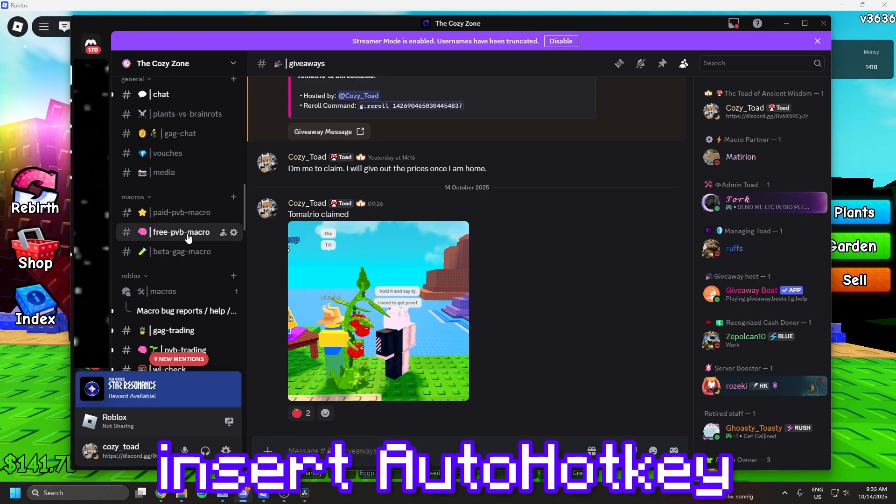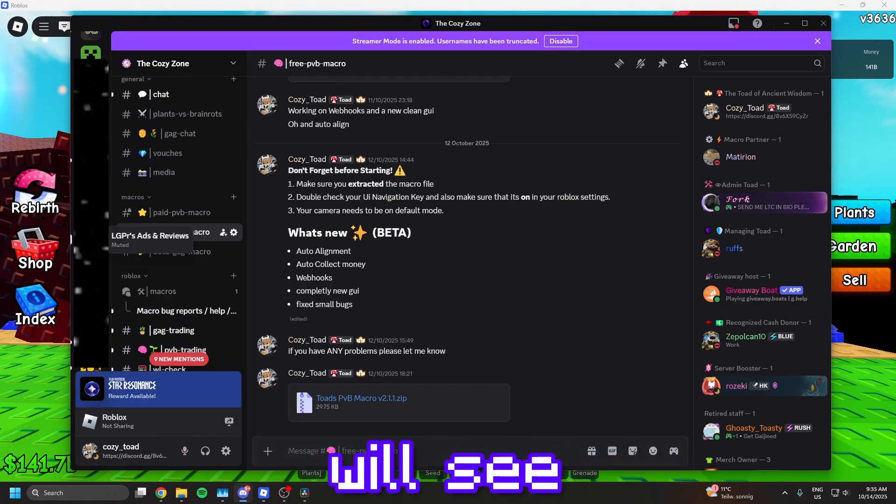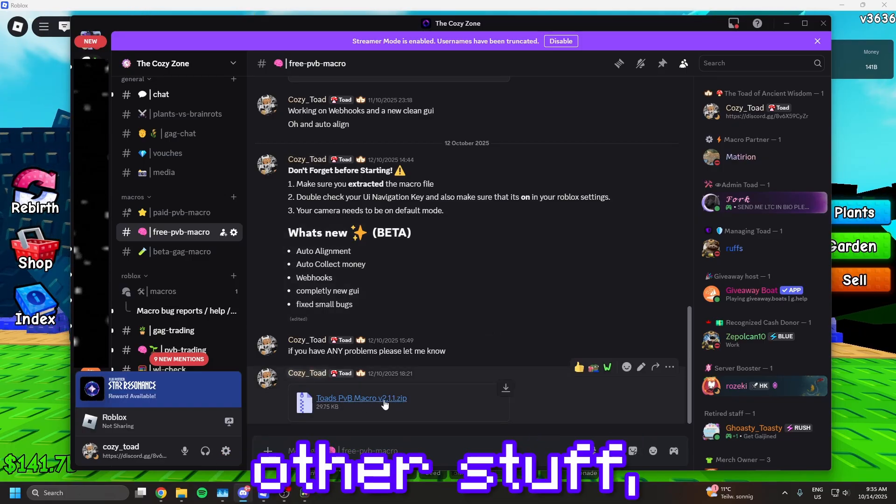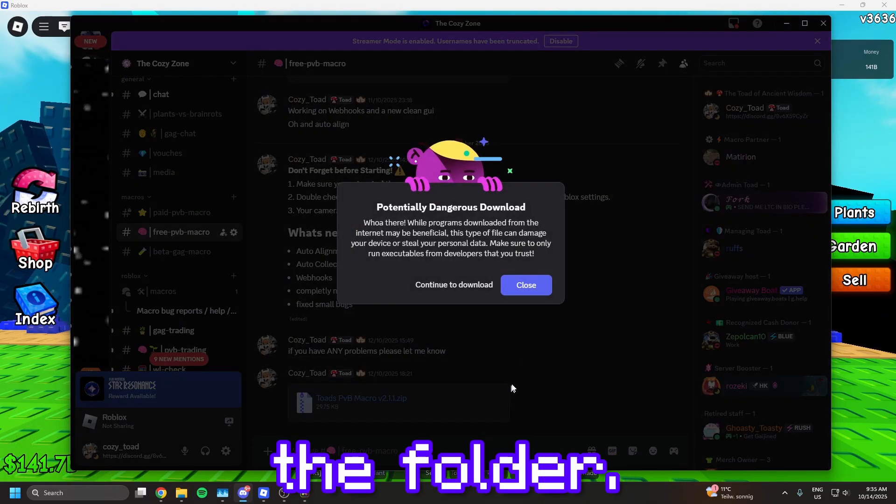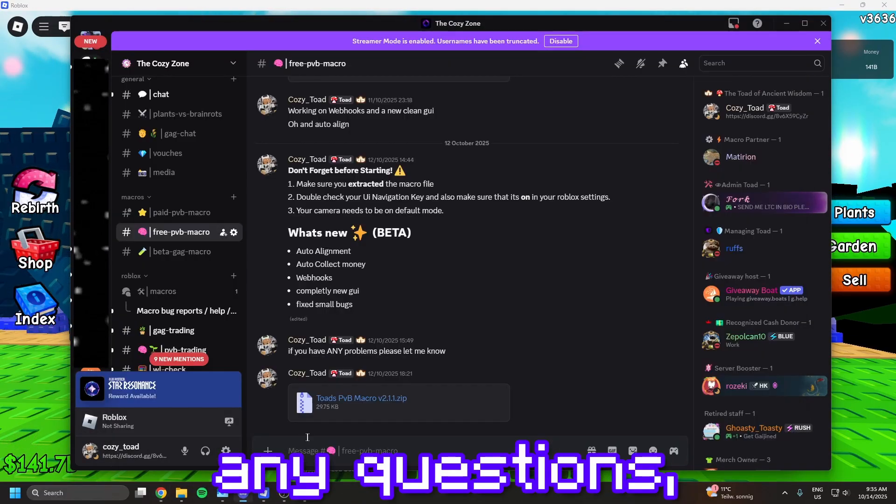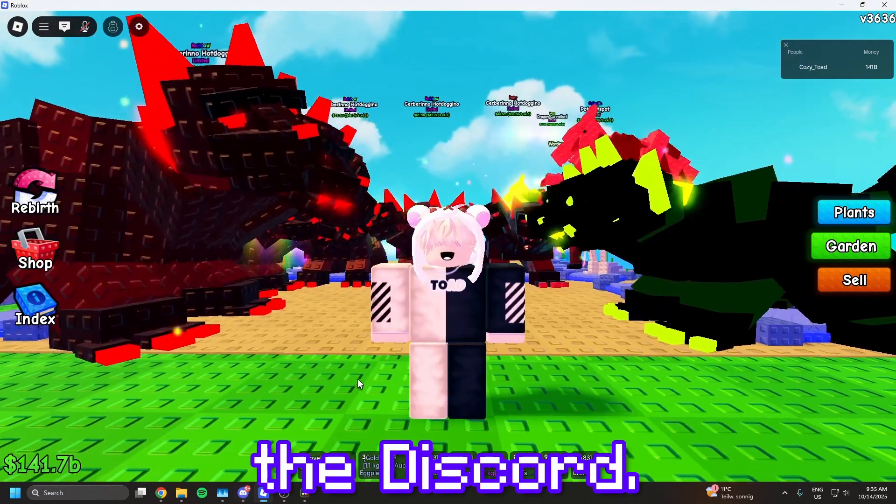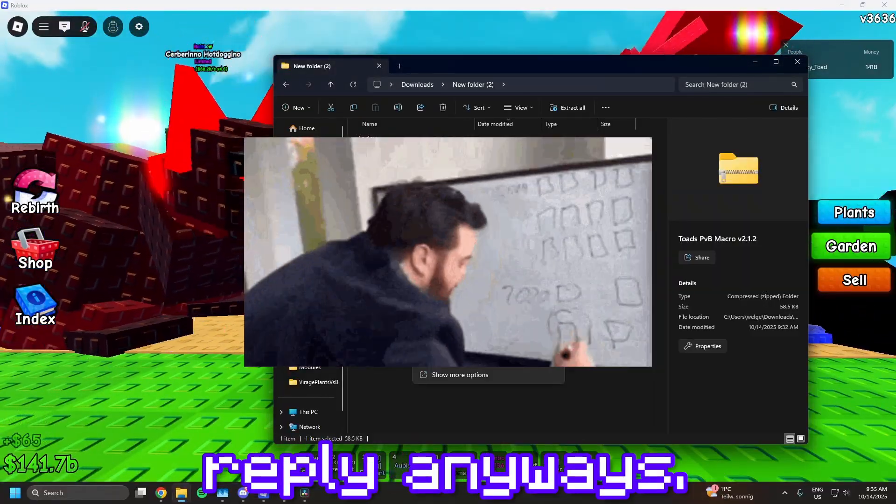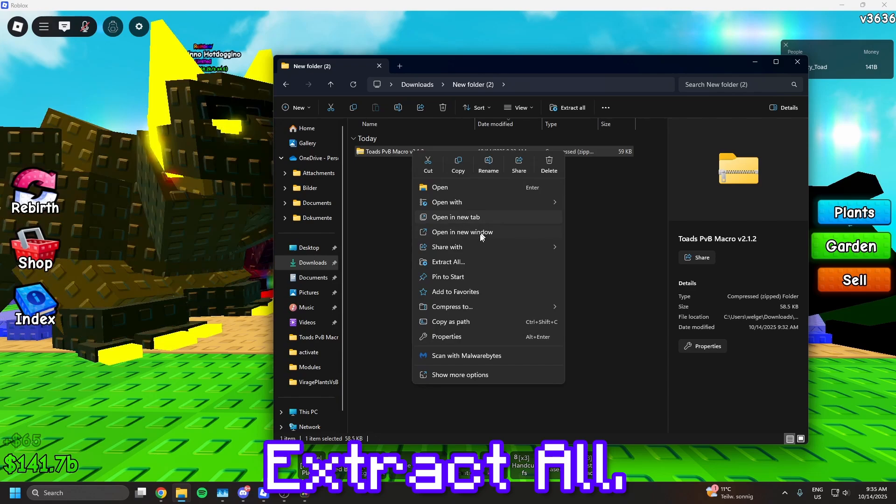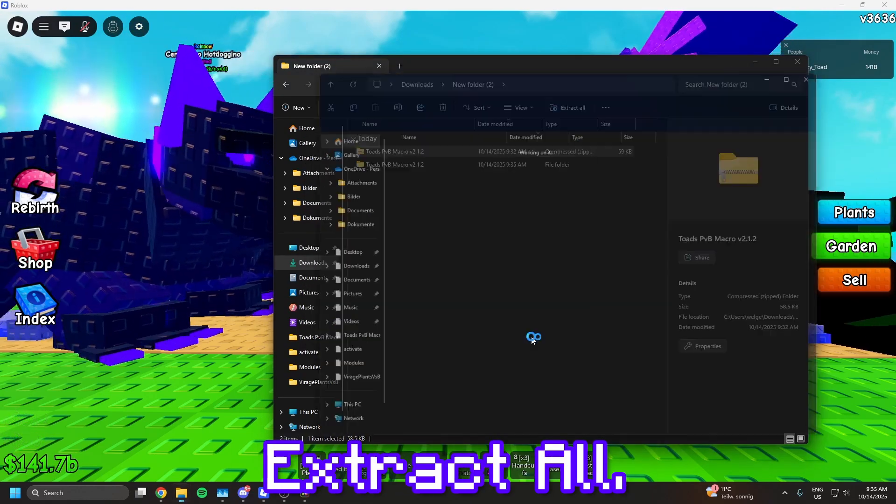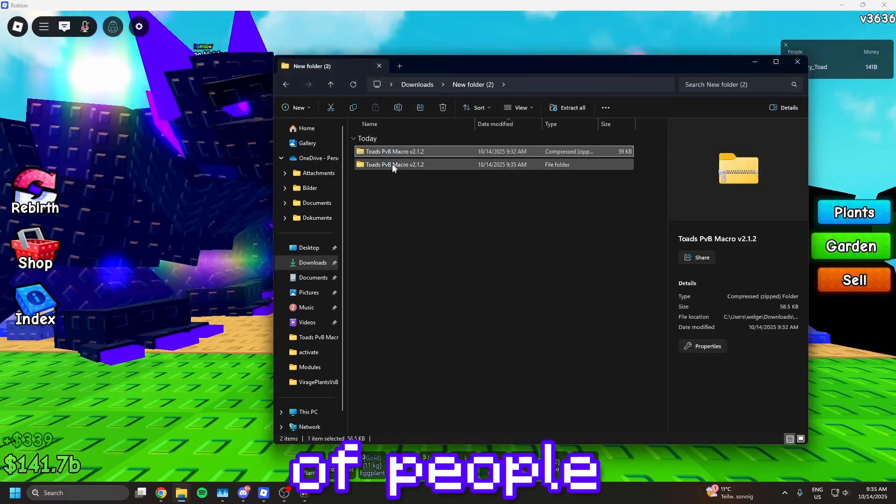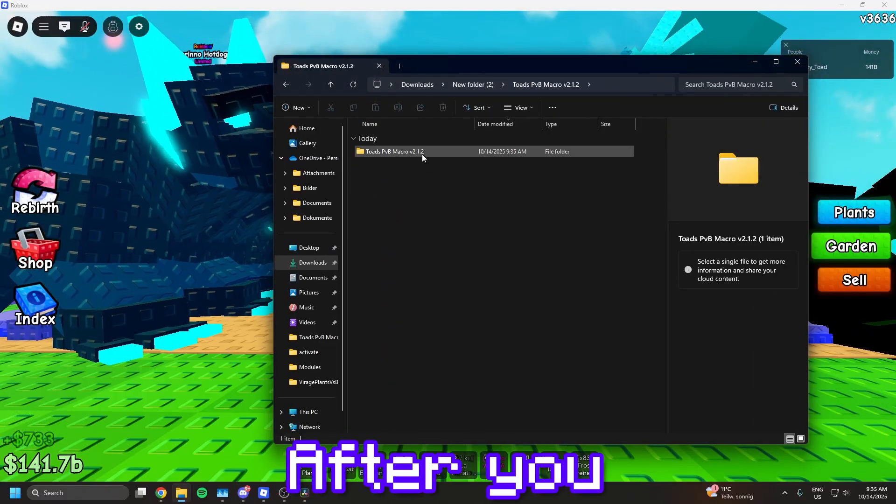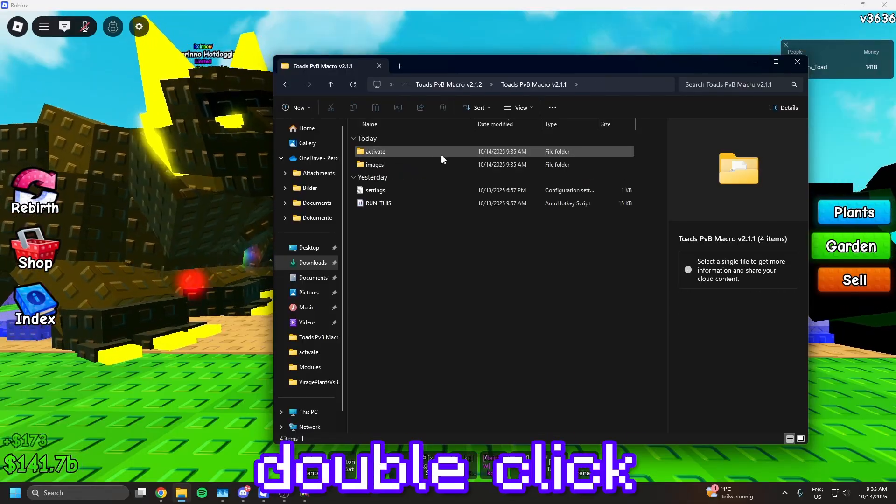After you installed AutoHotkey, join my Discord server, the link will be in the description below. You will see giveaways and lots of other stuff, but you need to go to Plants vs Brainerots macro channel and download the folder. You will see what I changed for the new versions. If you have any questions, just ask me in the Discord. And please don't ask in the comments because I will likely not reply anyways. Once you have downloaded the macro, click extract all. So just right click the folder and click extract all. And make sure that you extracted the folder, because I get hundreds of DMs of people asking me why they get an error.